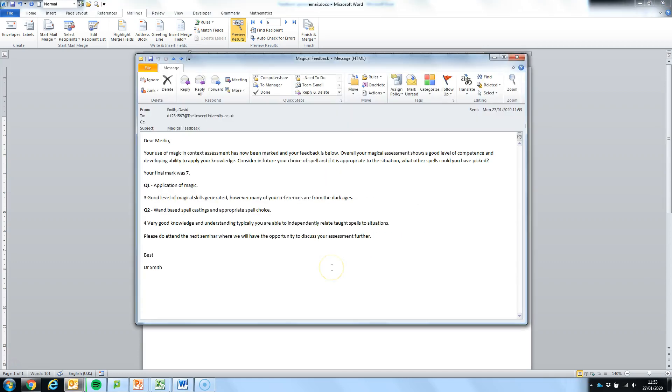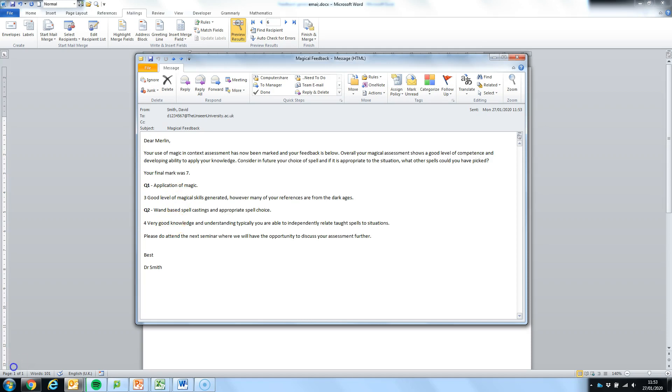So as an example, this would be the feedback that Merlin would receive. It has a standard statement at the top, the summary statement pulled in, the final mark and then those statements that we generated from the data validation.